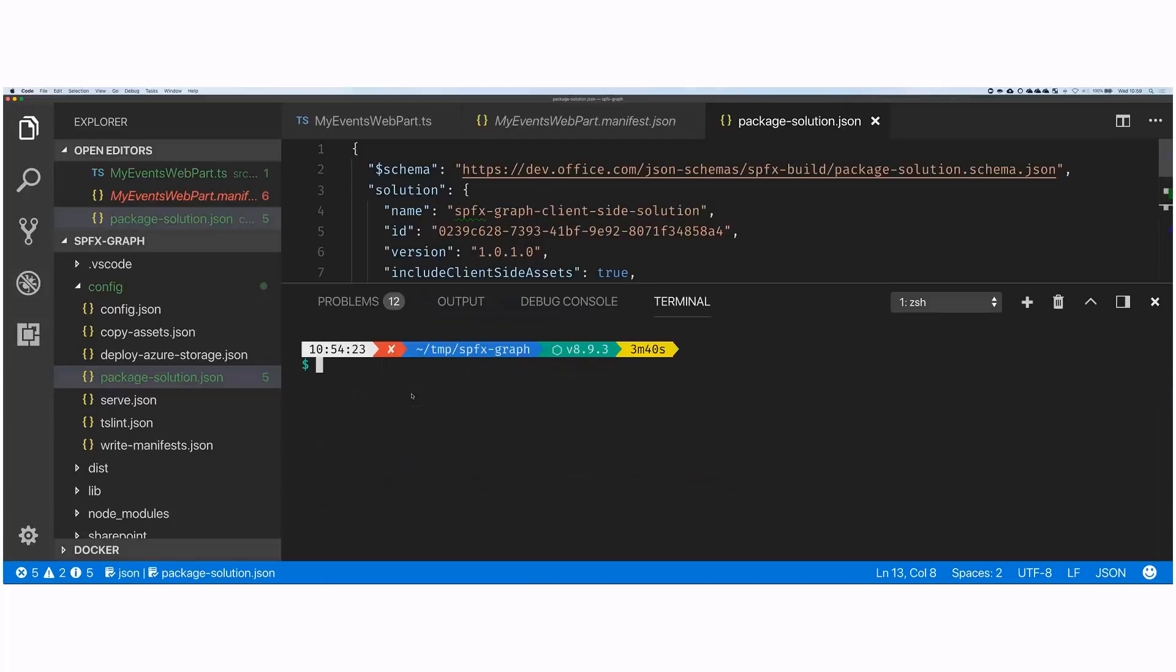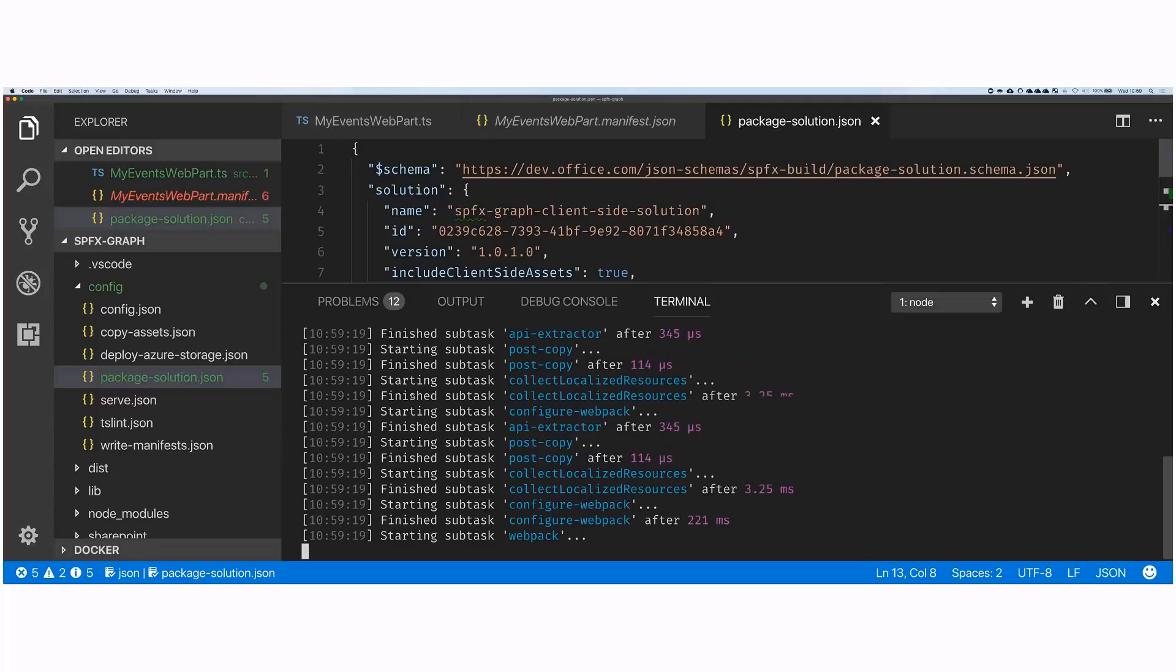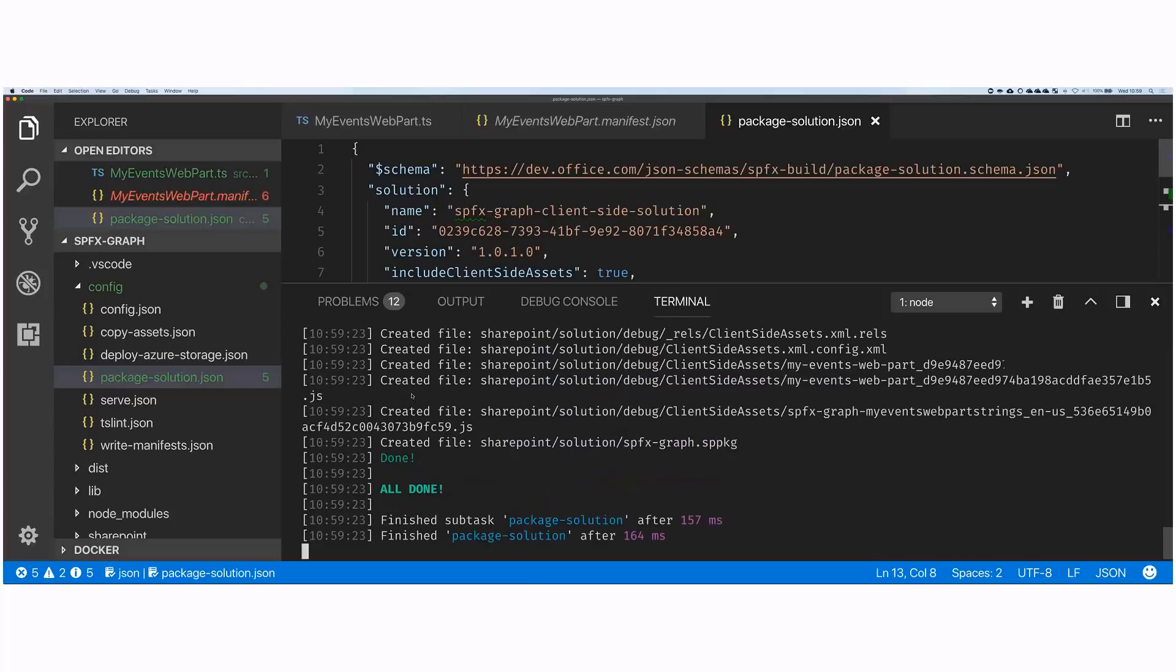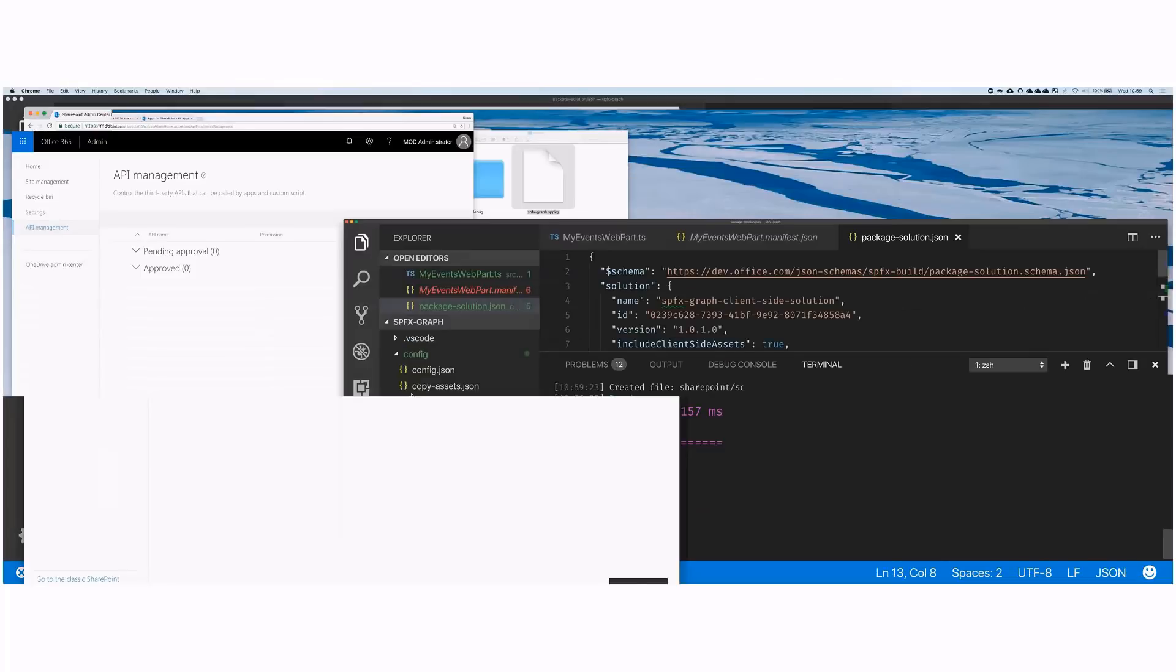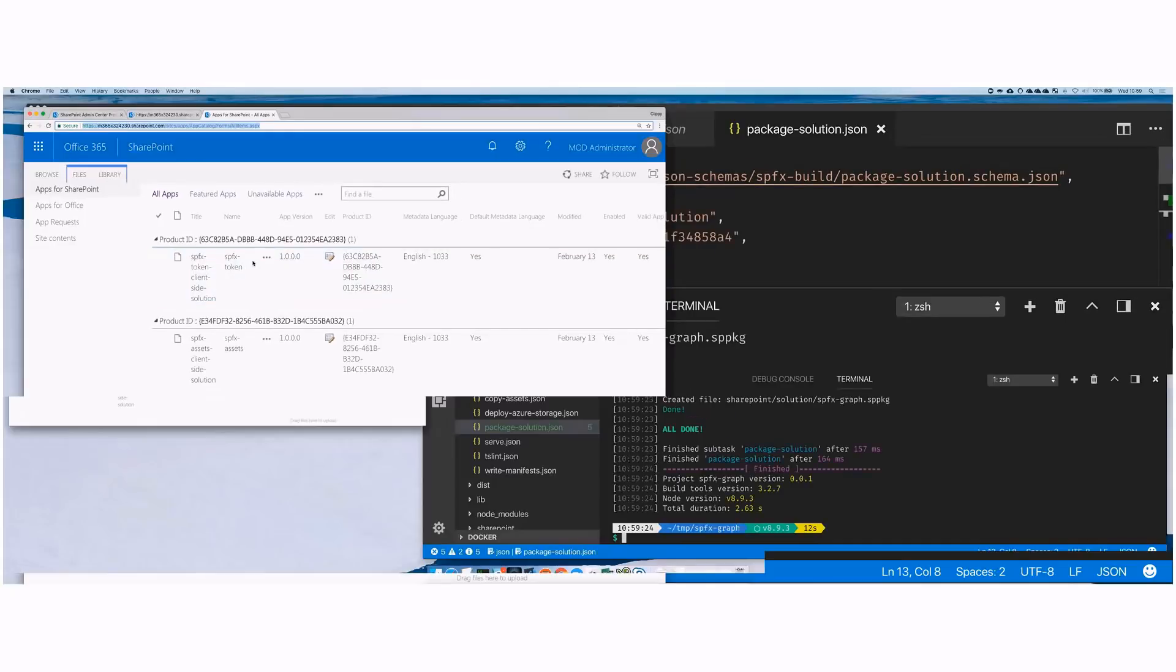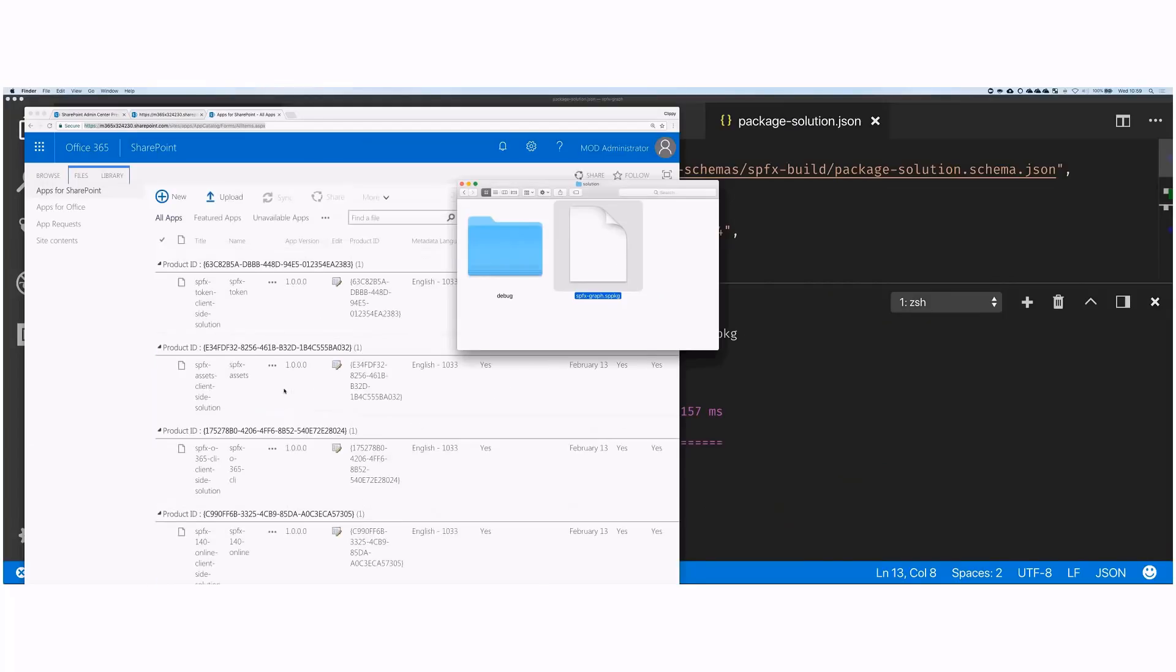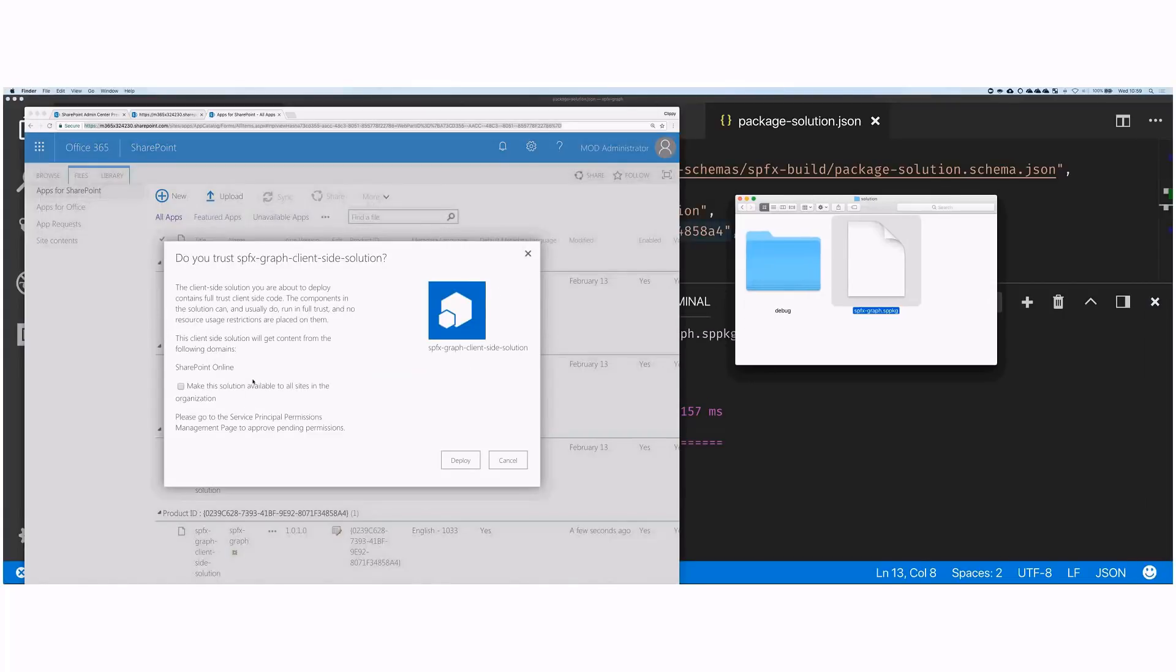Once this is in place, the last step left is to actually build the solution, package it, deploy it to SharePoint, and in there, approve the request. So let's do that. Let's open the terminal. And here we will call gulp bundle ship and gulp package solution ship at once. So we'll do it in one step. We'll instruct gulp to build the project, build the code, package it in one go. And that will give us a .sppkg file that we can then deploy to SharePoint.